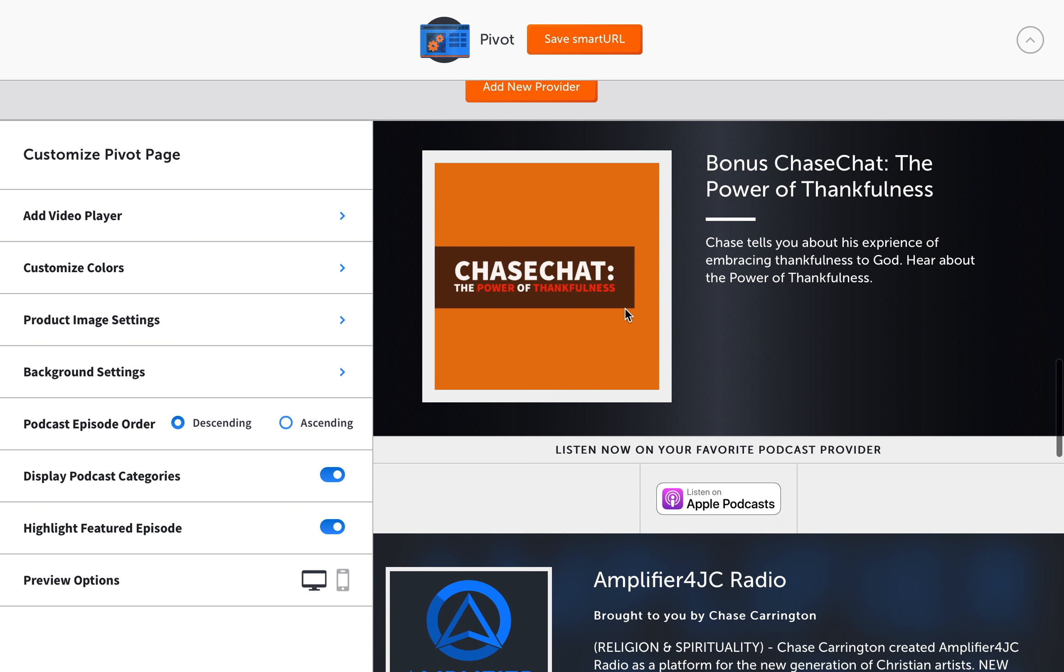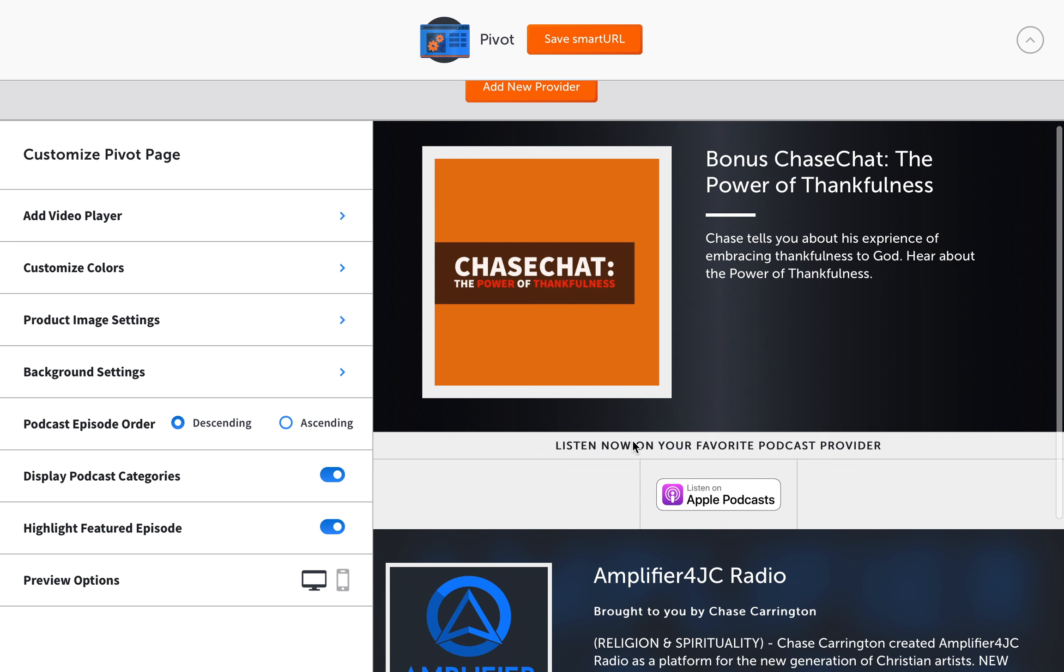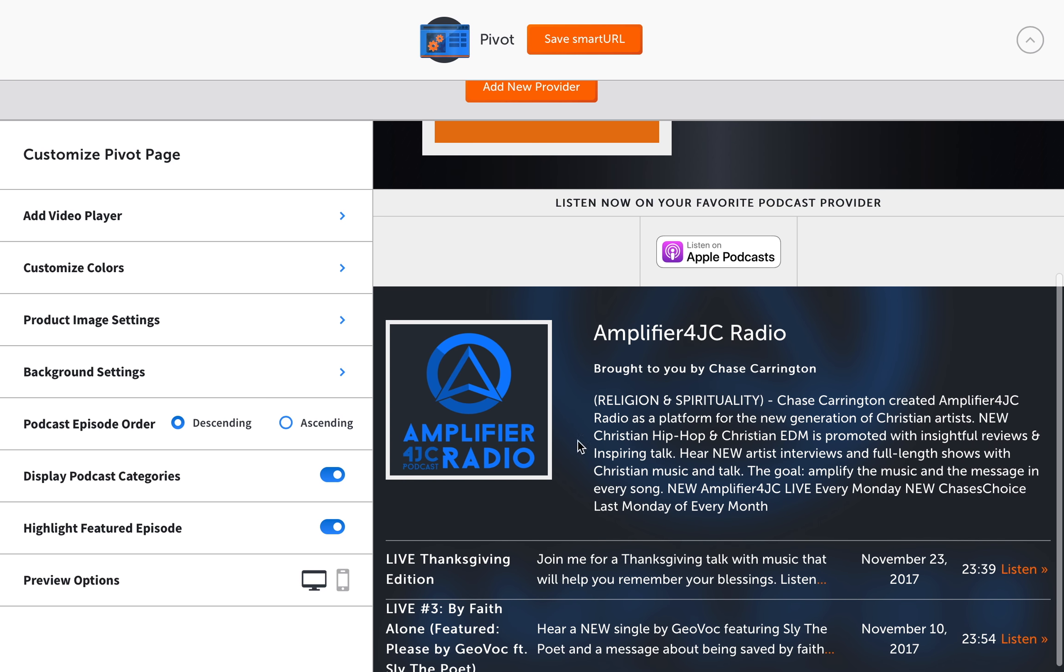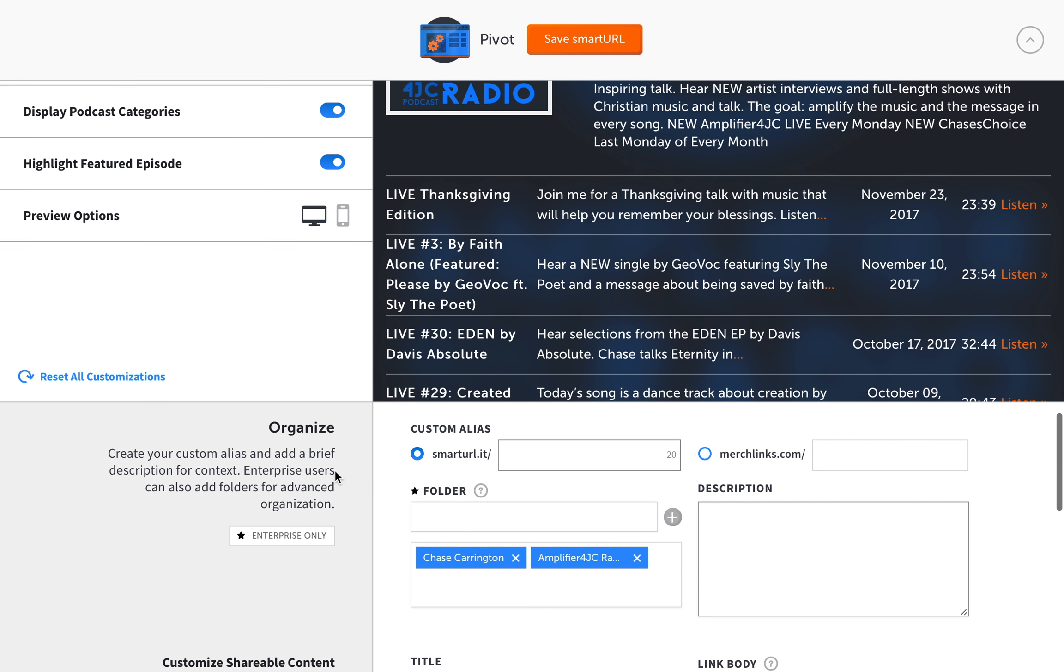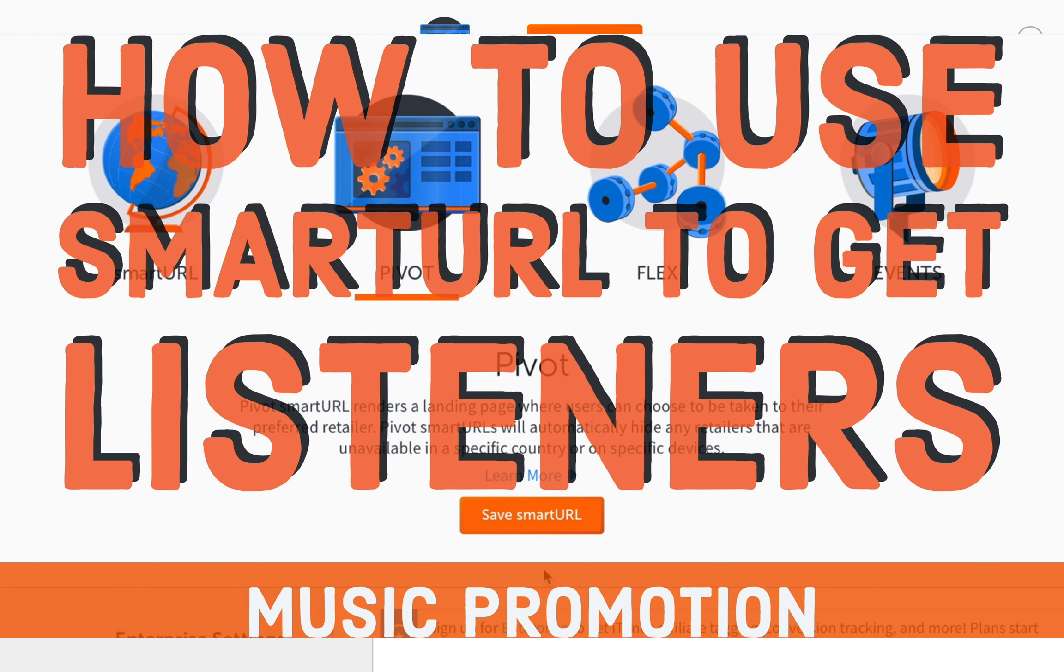One thing though that I would definitely recommend looking at is highlight featured episode. So you can do this. So say you have like a landmark episode, maybe your trailer episode. You can highlight that episode and it will become a big part of your pivot page.